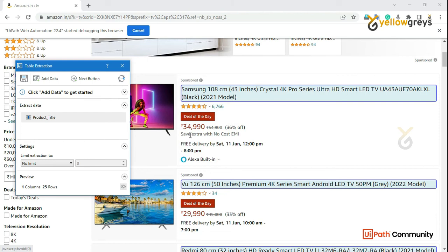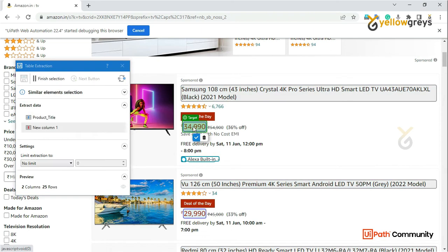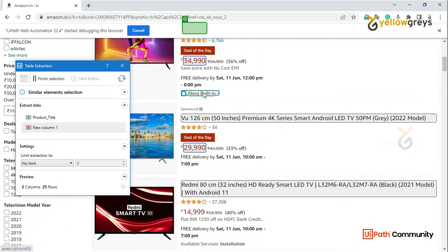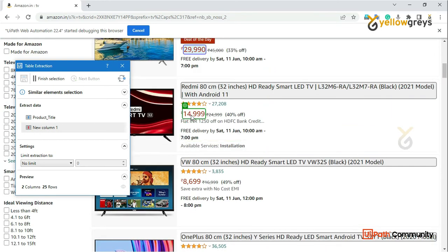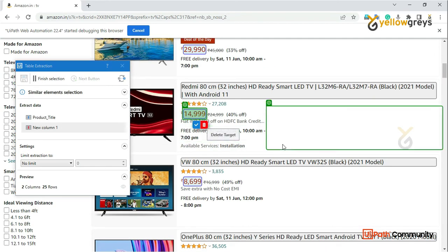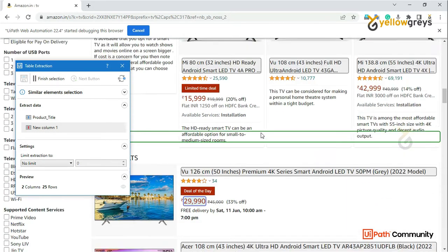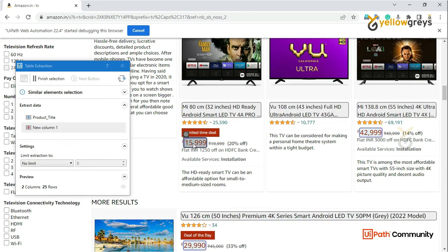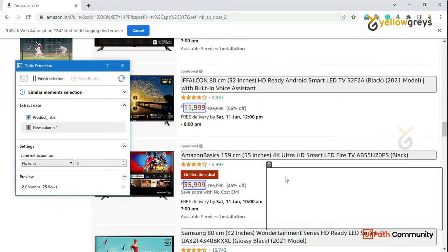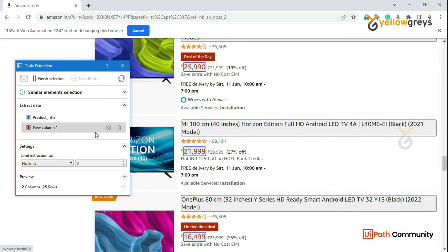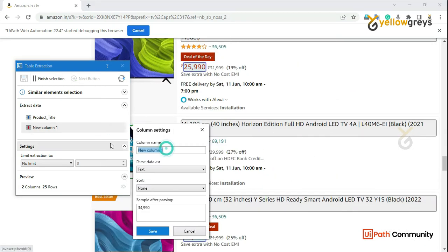Next, we will extract the price. Click on Add Data and highlight the price. If you highlight the price, it will be similar to all elements. If you don't match the price correctly, it will not be similar to what you captured. So we will capture the price by highlighting it, which will match all elements.